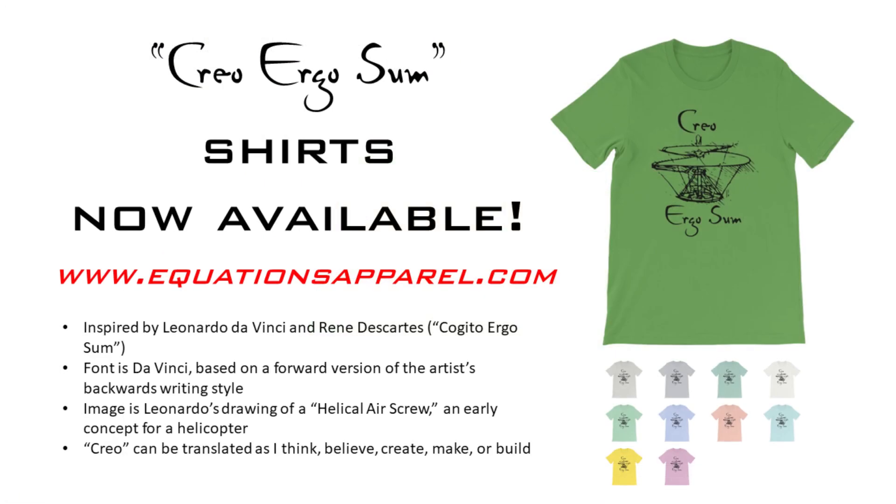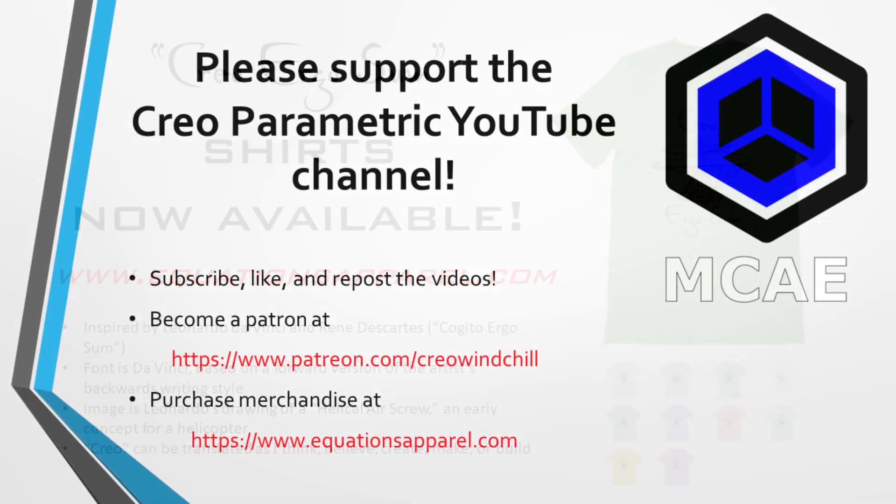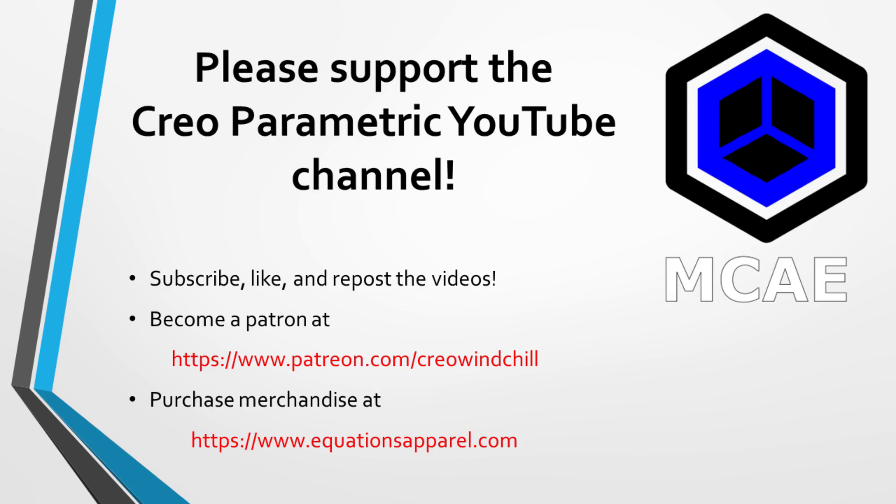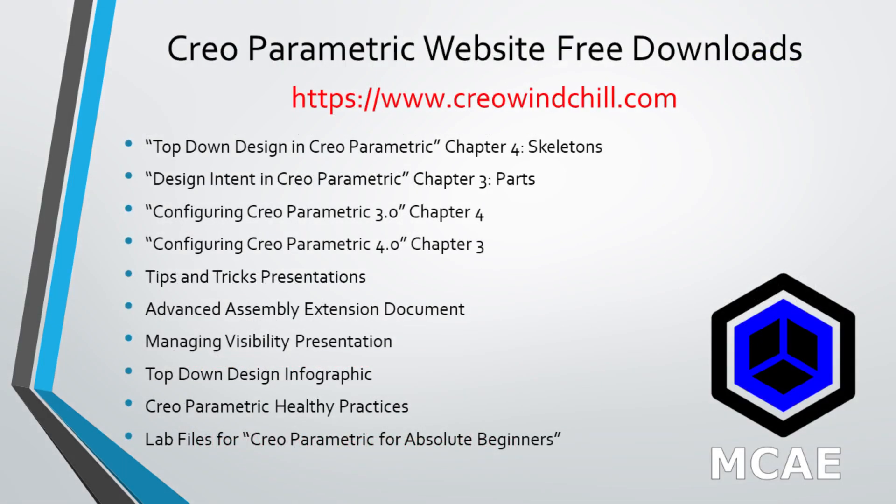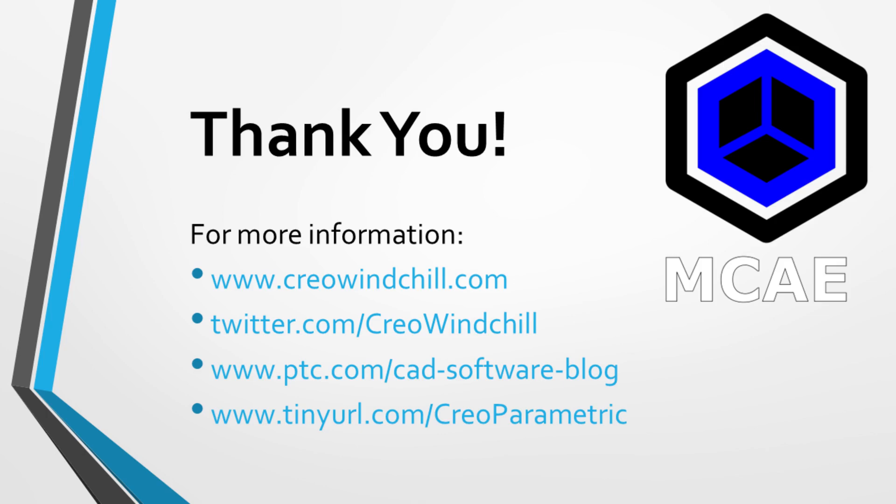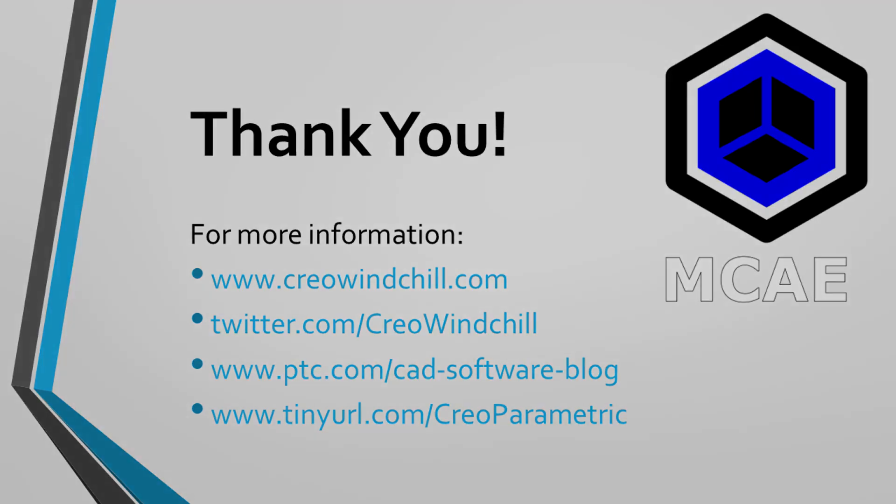I hope you enjoyed this video. For more information, please visit www.creowindchill.com. If you learned something from this video, please give it a thumbs up. If you like this video, please click the subscribe button to be informed when new videos are uploaded. Thank you very much.